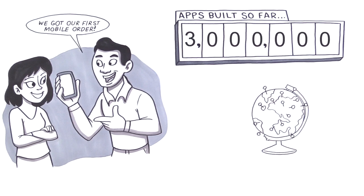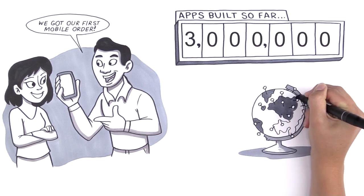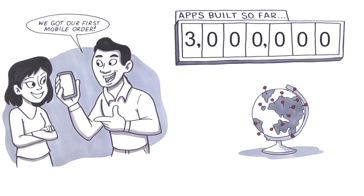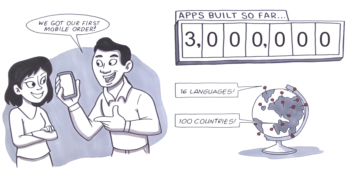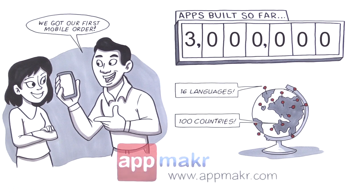Our live chat customer support is waiting around the clock, in 16 languages and 100 countries. App Maker. Create the app you've always wanted.